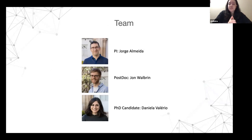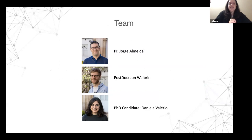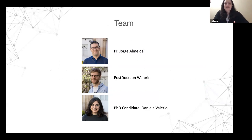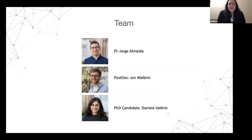Just to conclude, this is the team: PI George Almeida, the lab head; postdoc John Albrein; and Daniela — they all helped to collect data and build this project. That's all, thank you very much, feel free to ask questions.